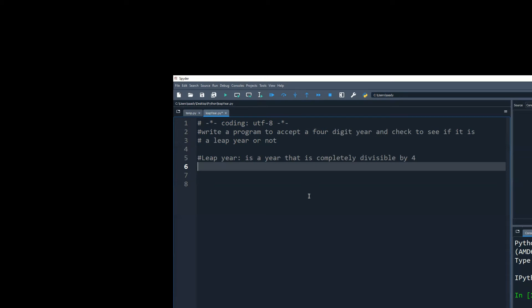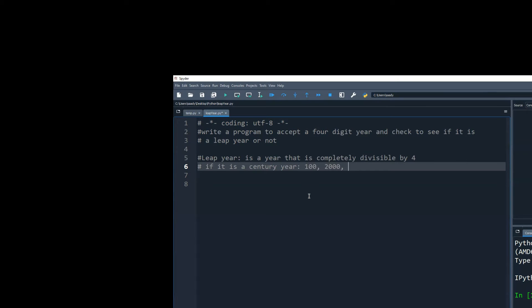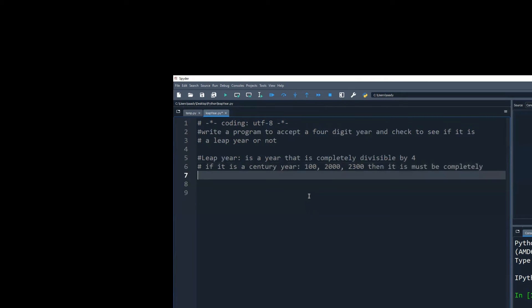A lot of people do not know about the other condition. If it is a century year, for example, 100, 2000, 2300, then it must be completely divisible by 400. It's only true for century years.